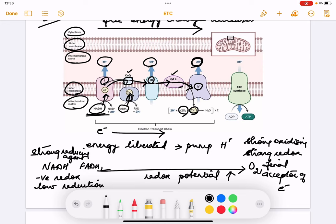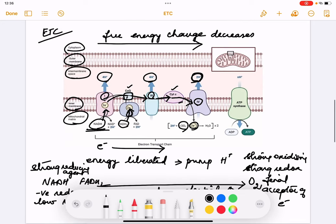So that is our MCQ. Based on the free energy change and reduction potential: as electrons flow through the electron transport chain, the free energy change decreases and the redox potential increases.